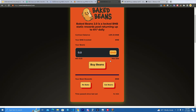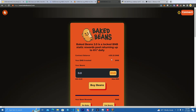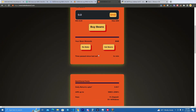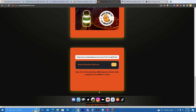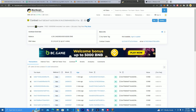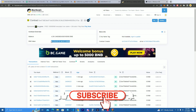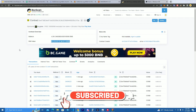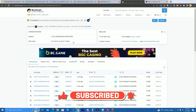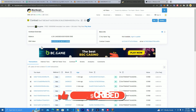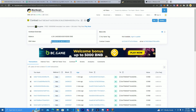One of the most famous ones is Baked Beans, and if you go check the Baked Beans smart contract, people have deposited over one million dollars into it. Now imagine the earnings of the team just from the fees.